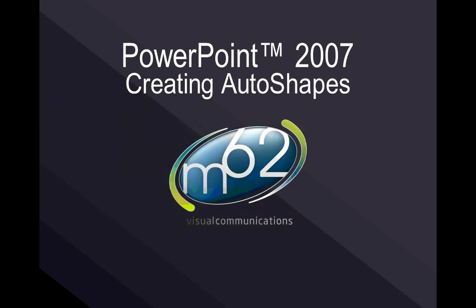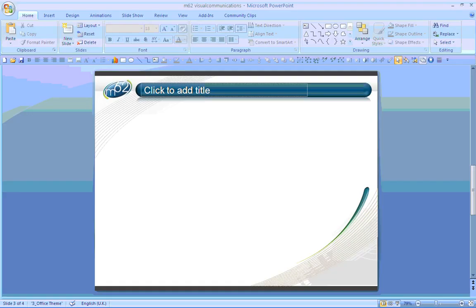This PowerPoint tutorial looks at creating auto shapes in PowerPoint 2007. There are a number of ways of creating auto shapes in PowerPoint 2007, the simplest of which is probably to use the Home menu and the Drawing section.